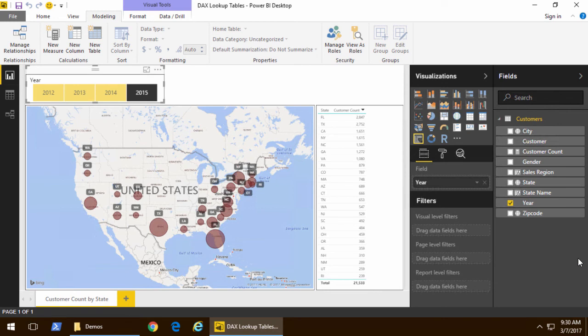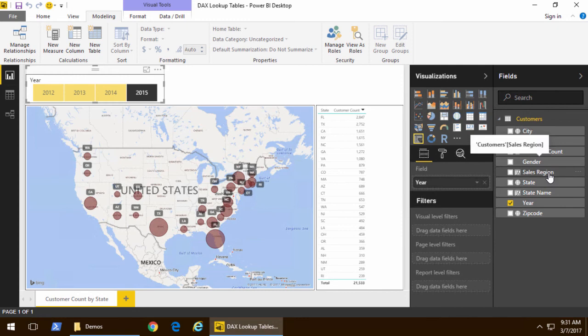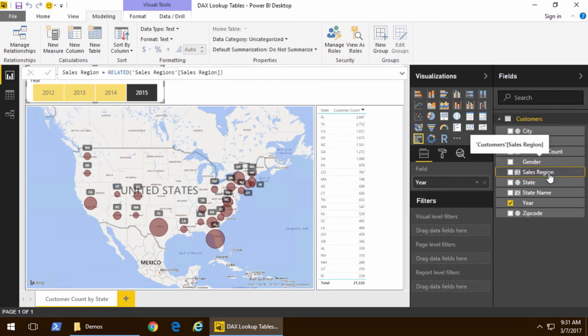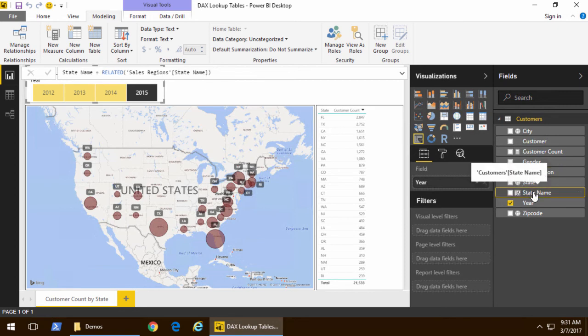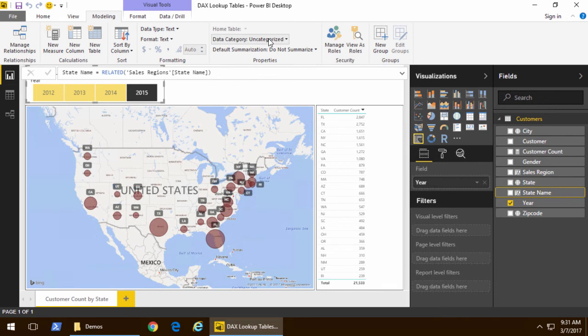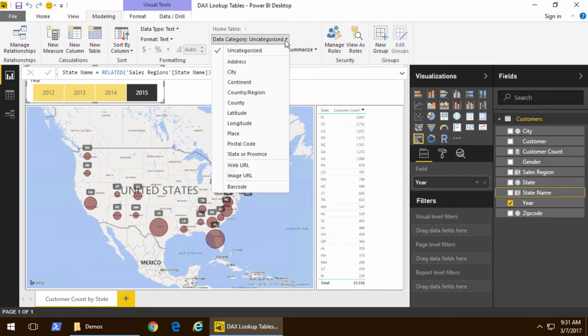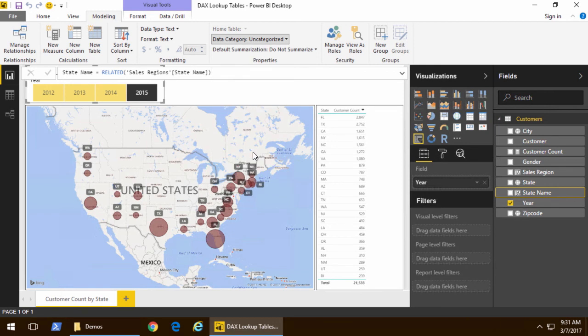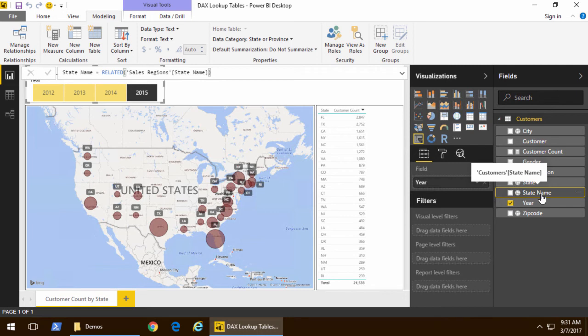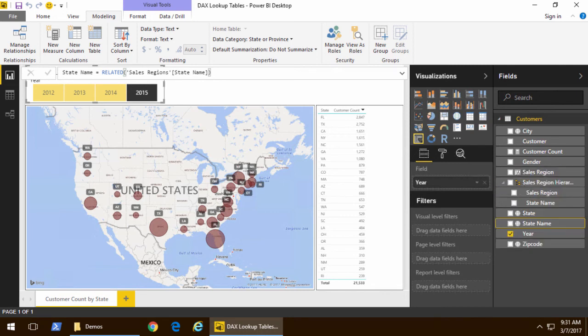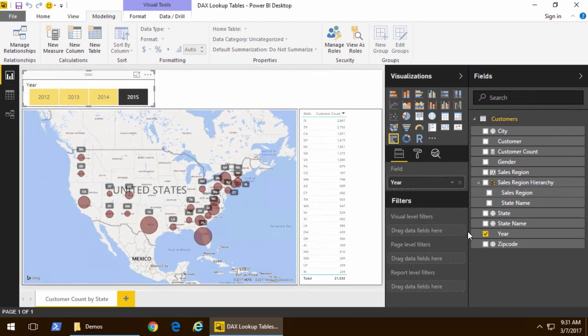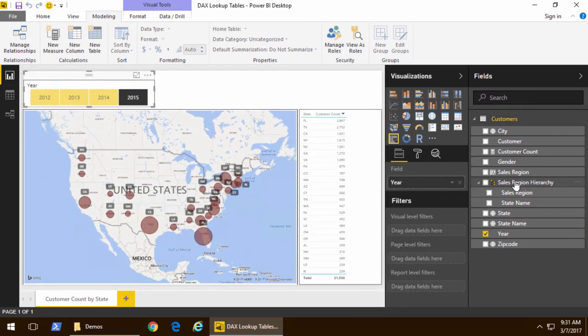Now one benefit of pulling everything back into a single table is that you might have a hierarchy. For instance if I take sales region and I want to make that the top of a hierarchy I can now take state name and with state name first of all just like state let's go ahead and categorize that so that it is a state or province. Notice that state name now gets a little globe underneath it. I'm going to take state name I'm going to drag it on top of sales region and notice that that builds a hierarchy for me.